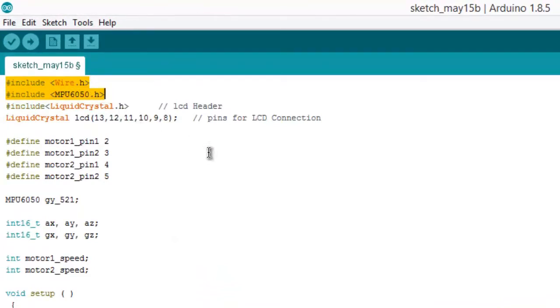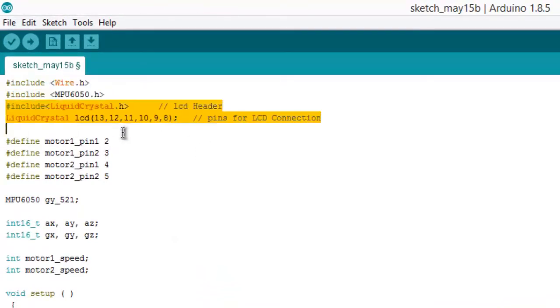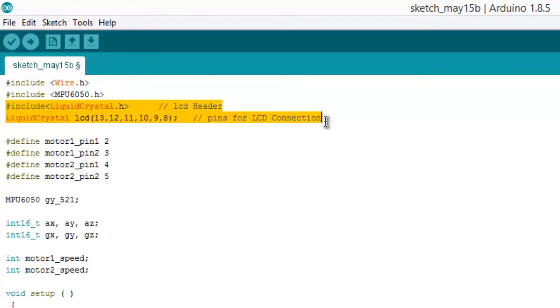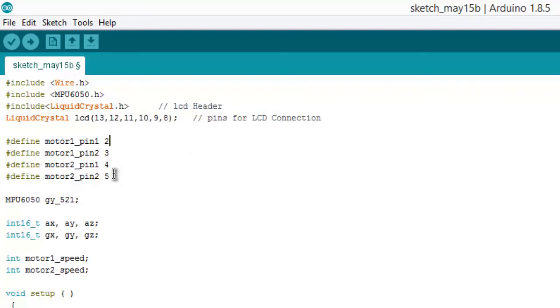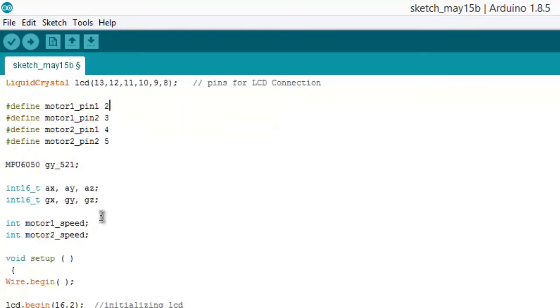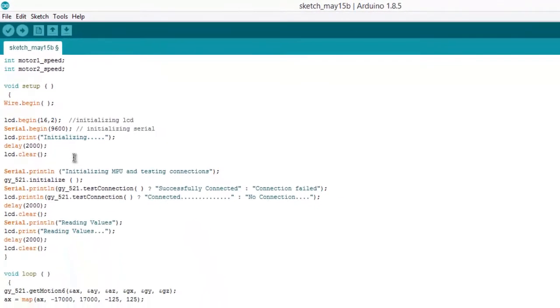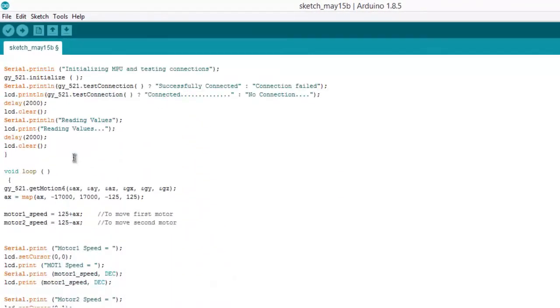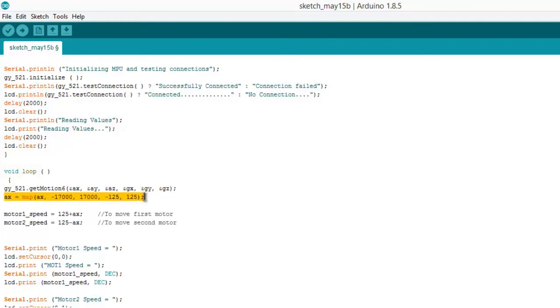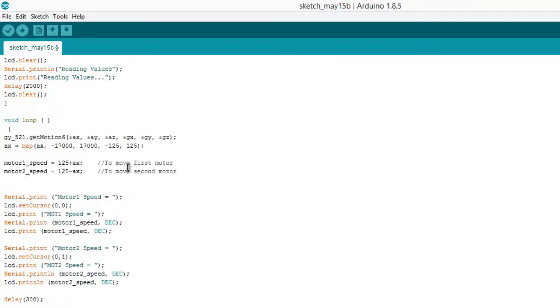These are the header files for MP6050. This is for LCD interfacing. We are using digital pin 2, 3, 4, 5 of Arduino for controlling the motor. And this is the program that is related to error file. I will not be explaining about the program because you will be finding the program description in the link below that will explain all about the program.